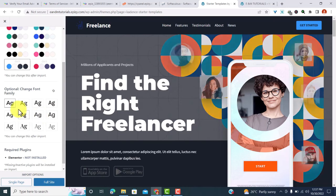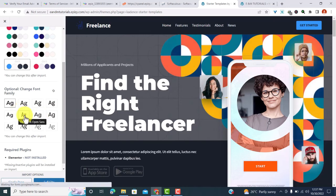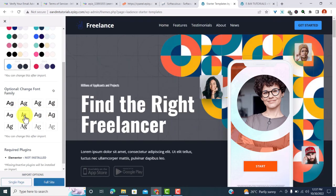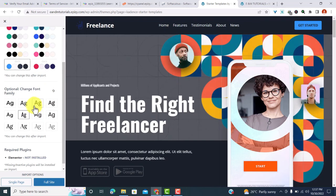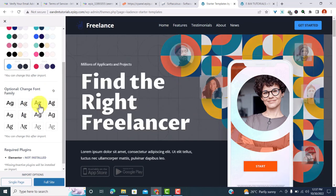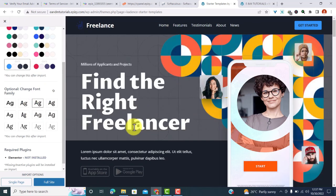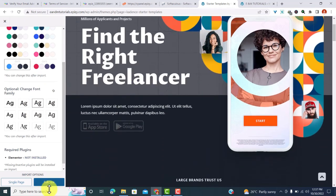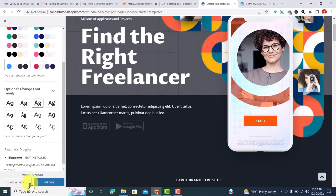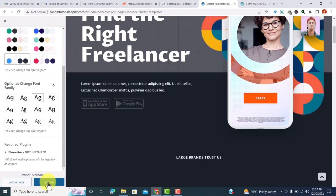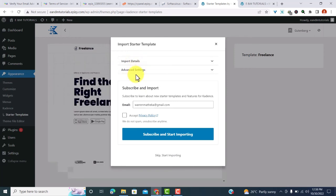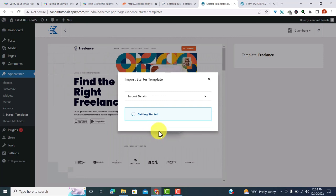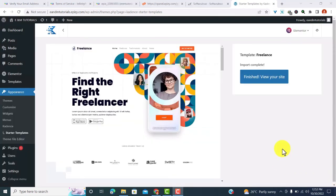So you can change anything from here. You can also change the font. You can choose a different font. If I choose this one, you can see it changes. If I choose this one, it also changes. So depending on your preferences, you can go ahead and keep that. Now you can import as a single page or you can import as a full site. So I'll import as a full site, and I'll come here and check this box to accept the privacy policy and then subscribe to Starting. We have successfully imported our template.